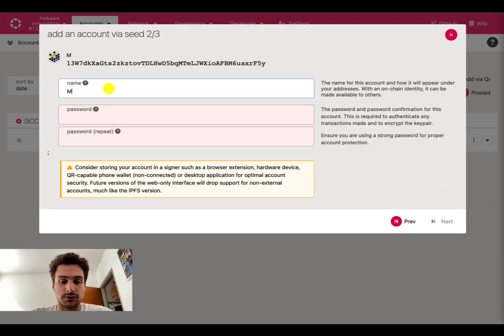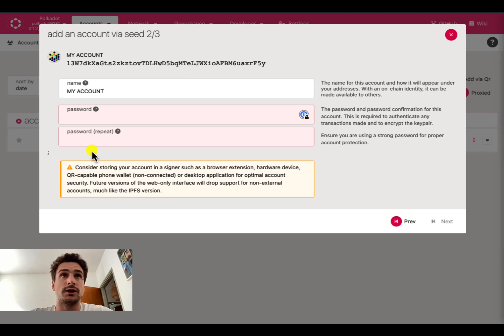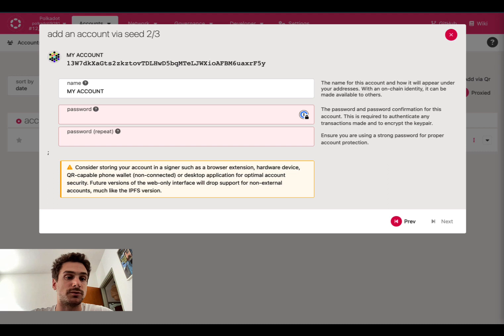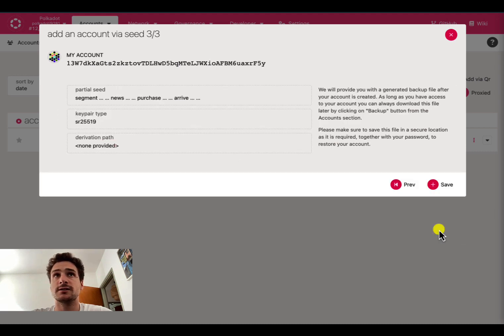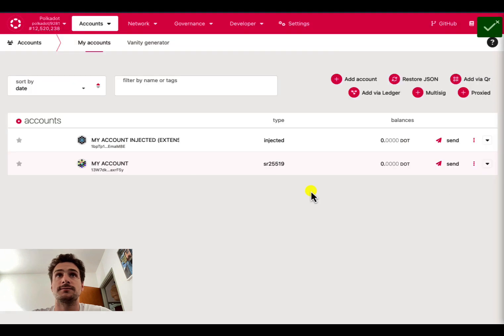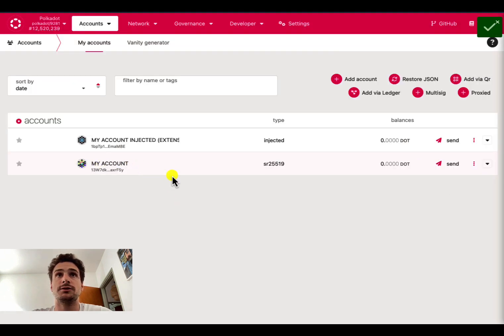We choose an account name and we can choose a new password. It doesn't have to be necessarily the one that we used before. This can be a new password. When we have the password, we click next and save. And we can see here we restored the account using the seed phrase.